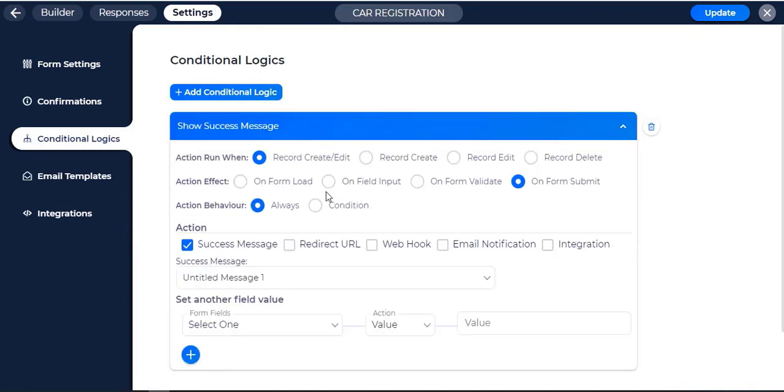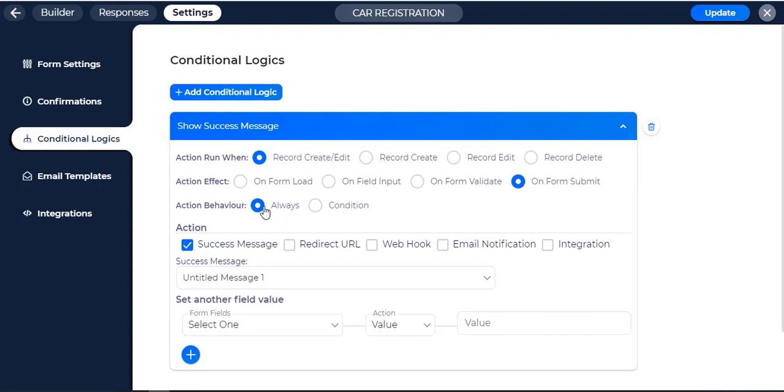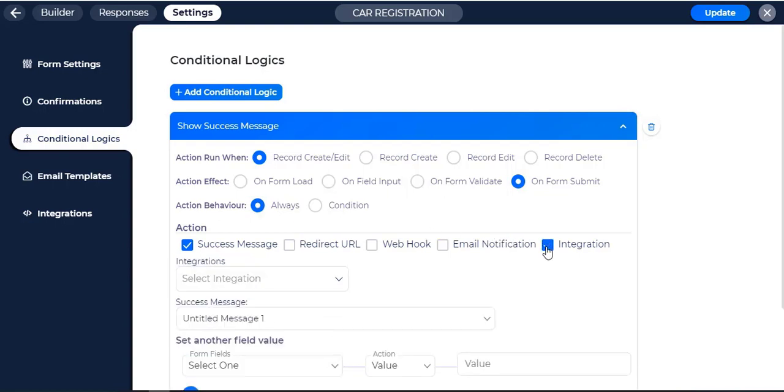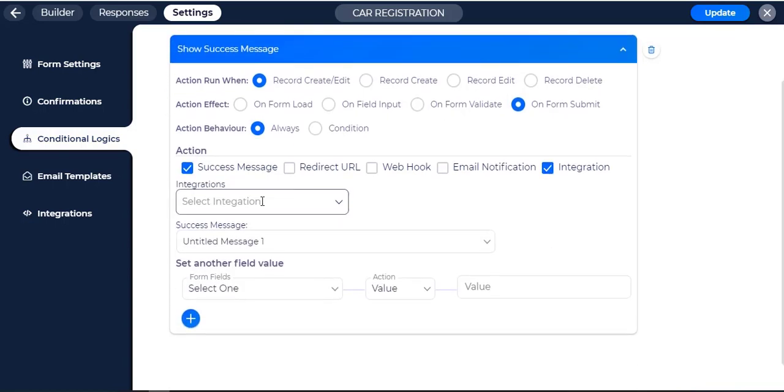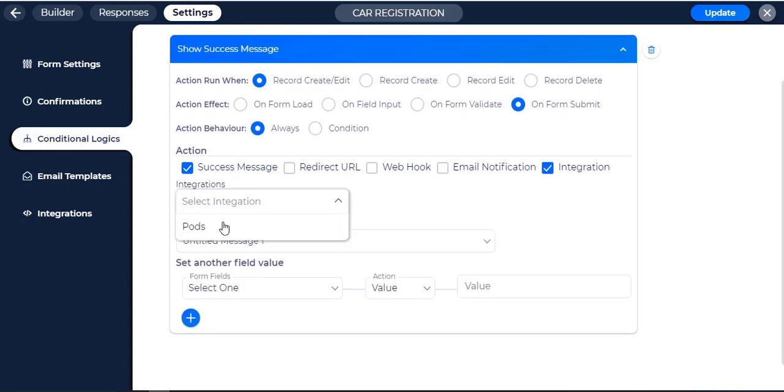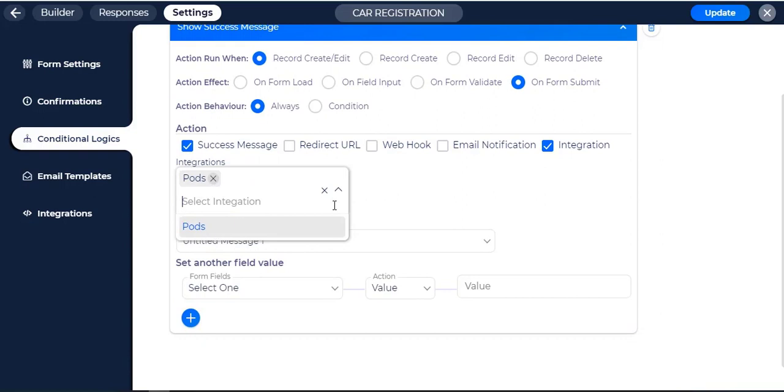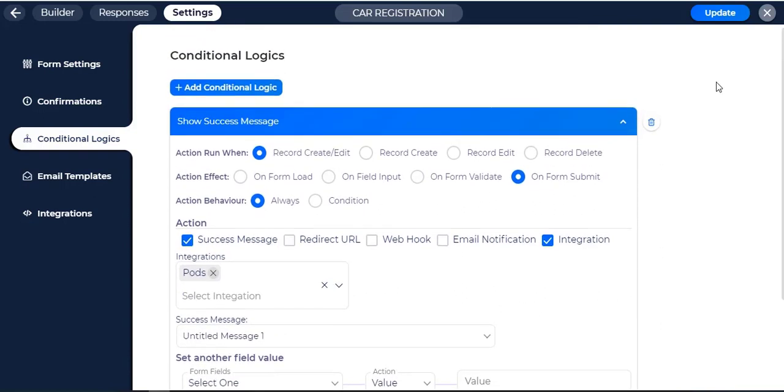Click on Record Create or Edit Form Action Run if you want to run the integration when the record is created or edited. Then check the On Form Submit from Action Effect section. Then click on Always in Action Behavior. Check on the Integration option. Select Pods Integration then click on the Update button.